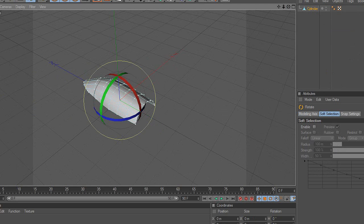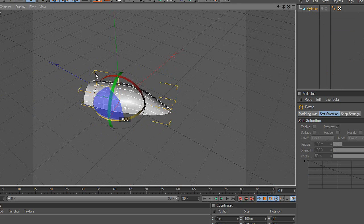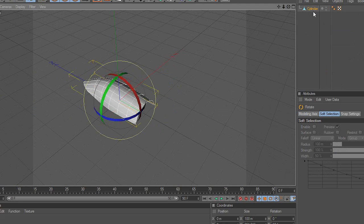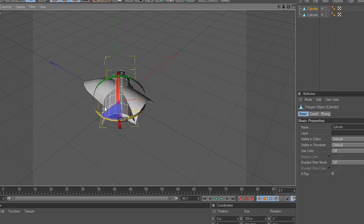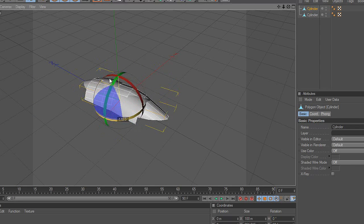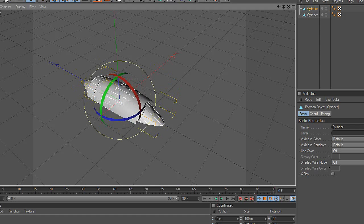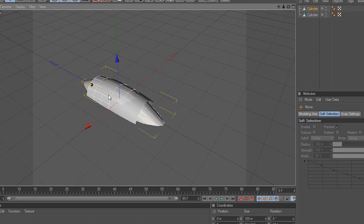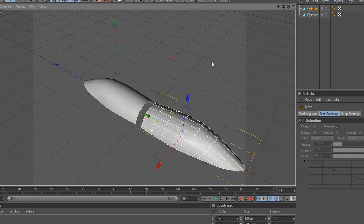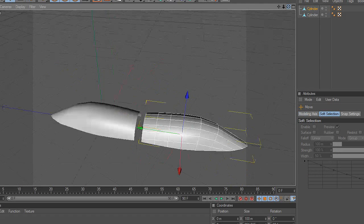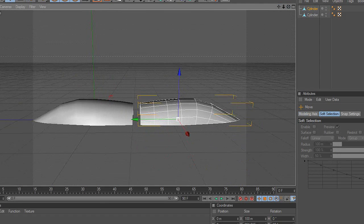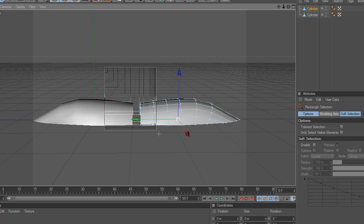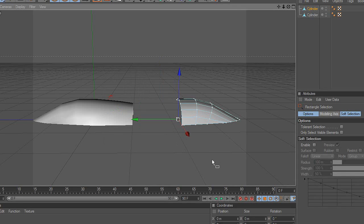As you can see, the object has the desired shape. Finally, copy and create the front part. Delete the remaining points and shape the object.